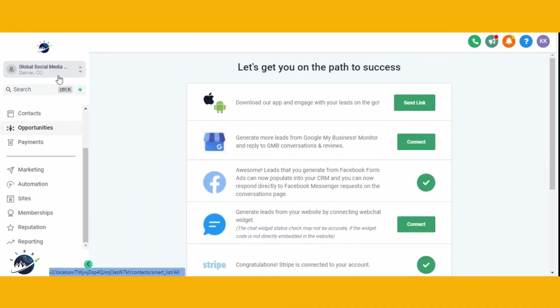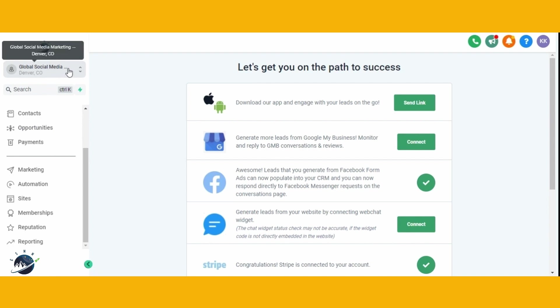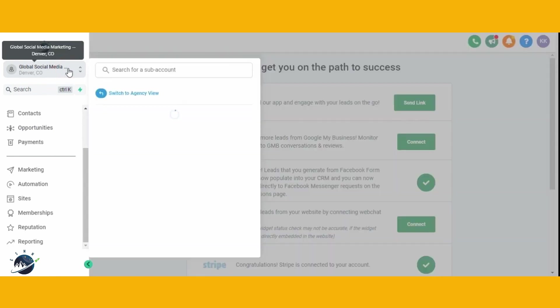But what if you already have a website hosted elsewhere? No worries. You can seamlessly migrate your existing WordPress site to HighLevel in just a few minutes. In this video, I'll guide you through the simple steps to migrate your website to HighLevel. So let's get started.